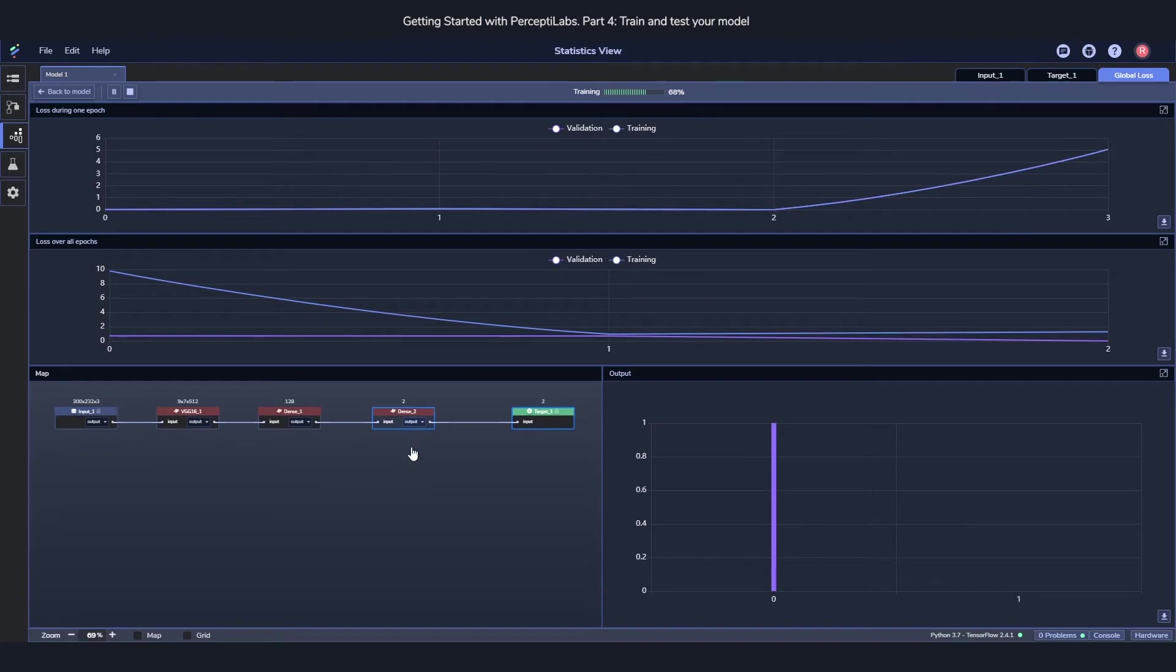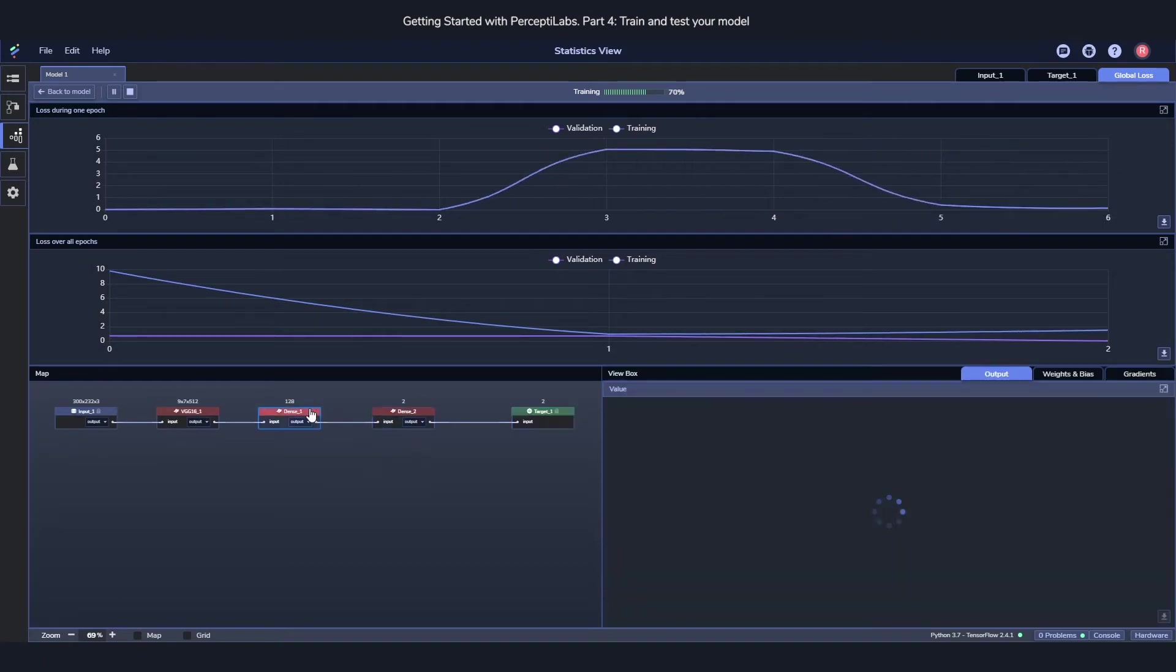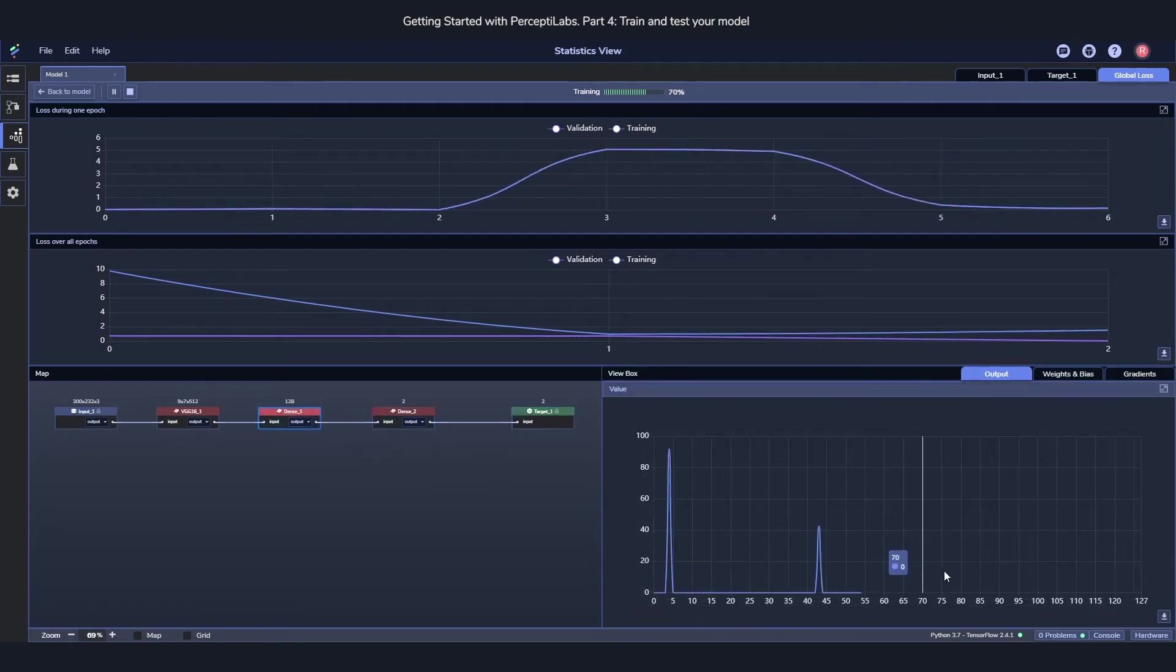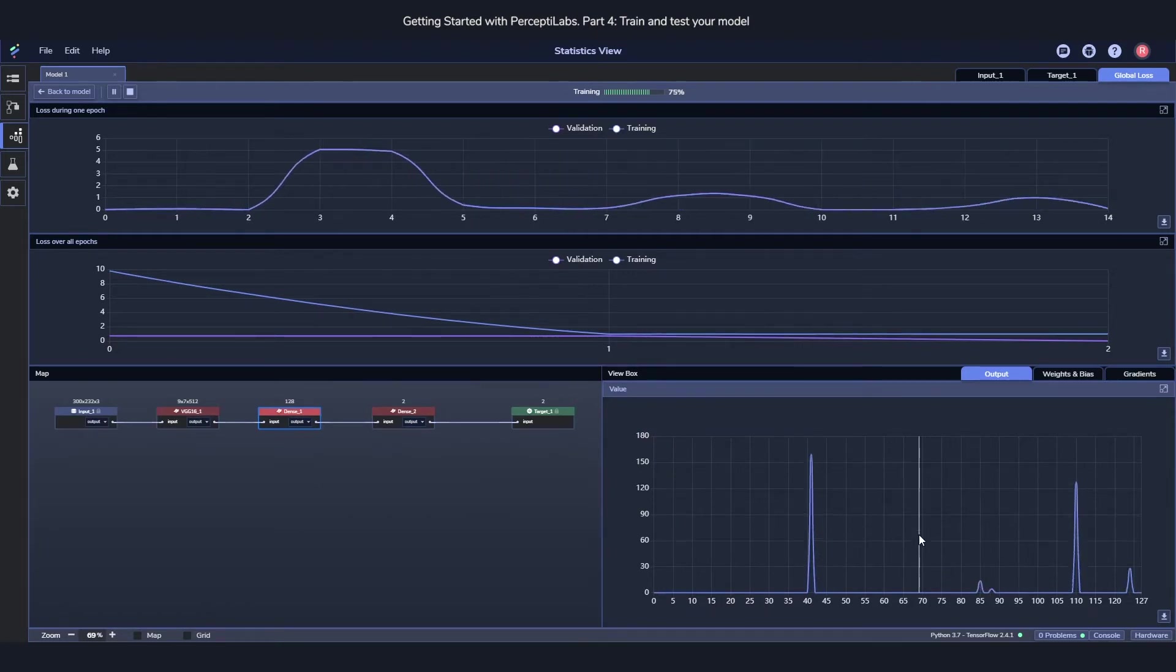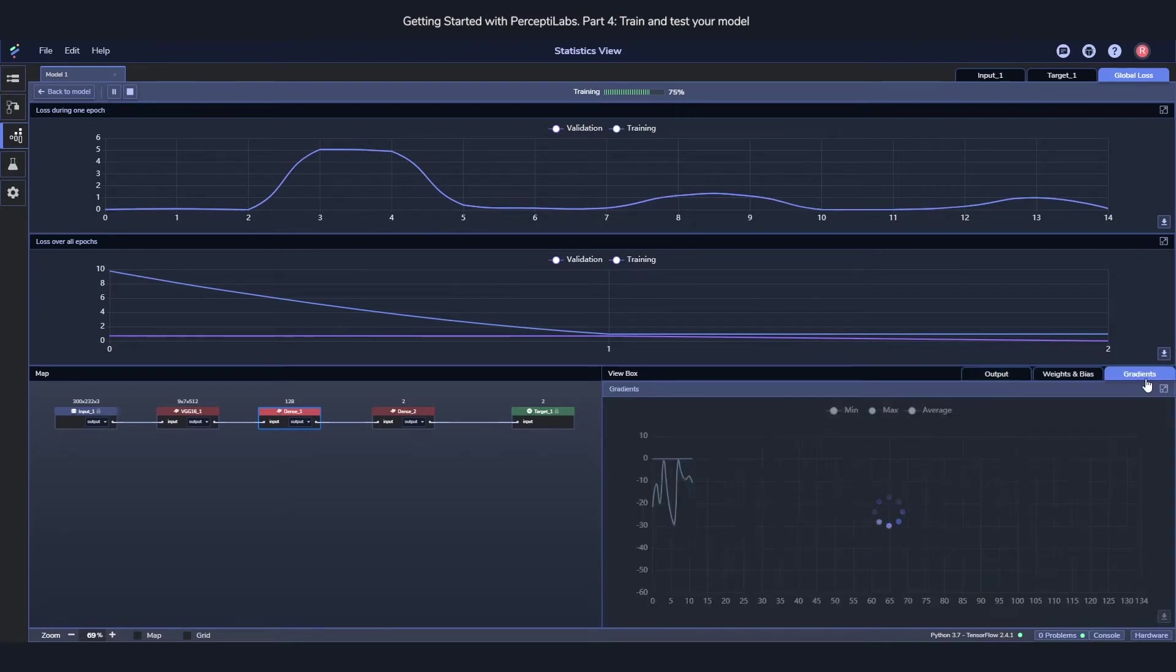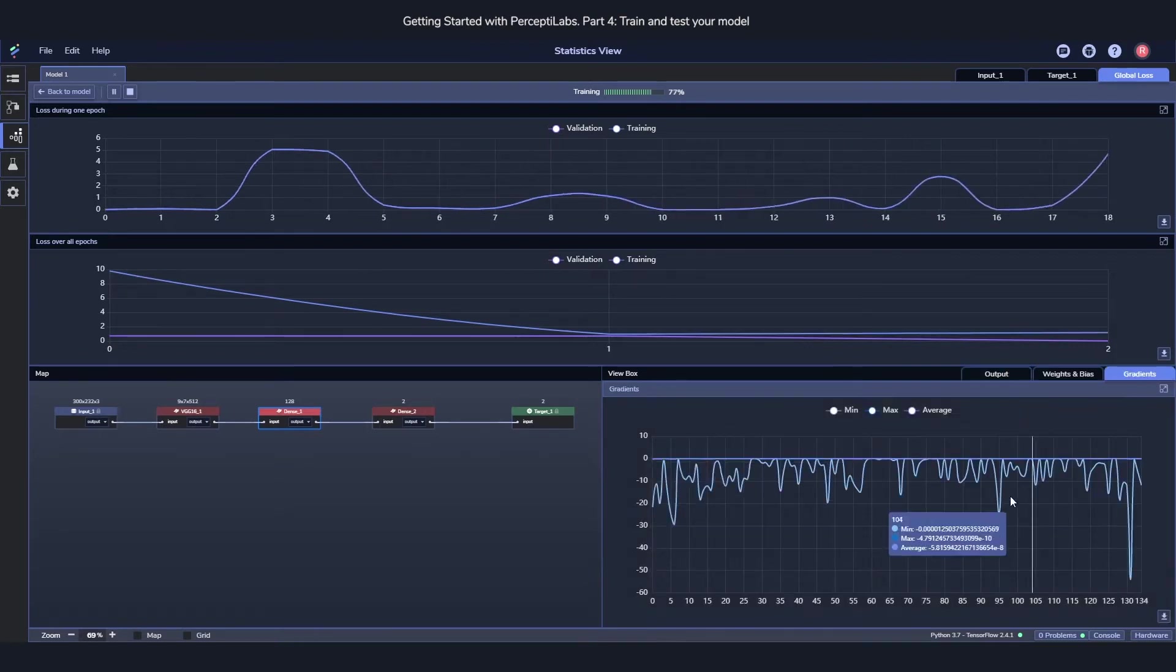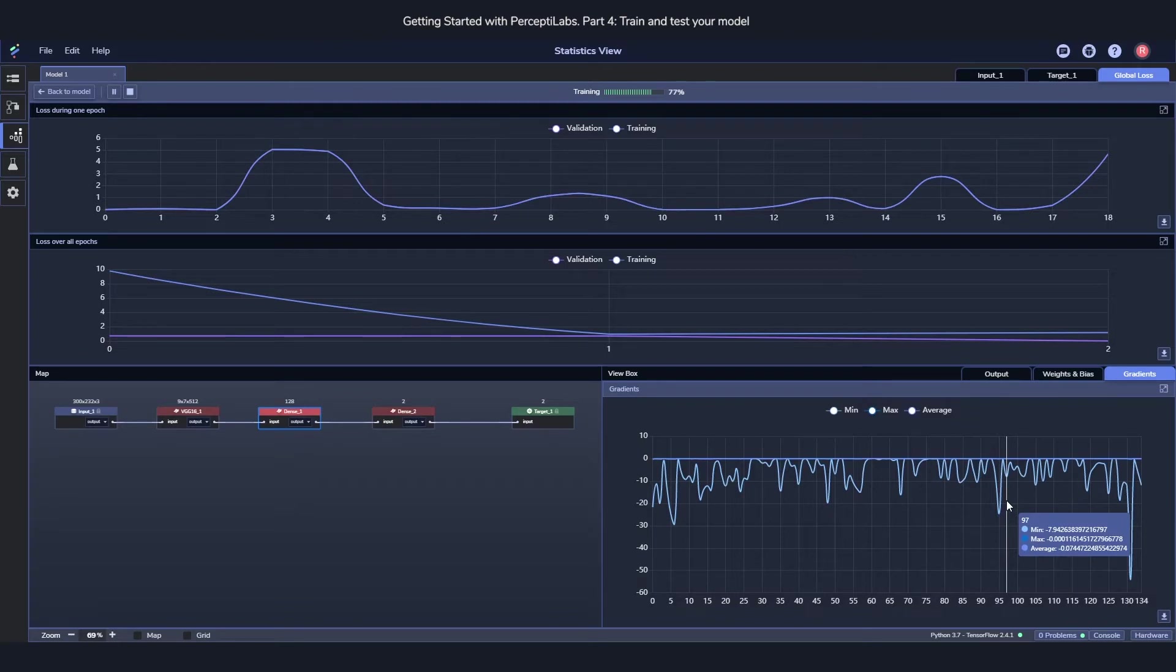In the bottom left, we have a map. And clicking around this map will change this view box over to the right. And this is so that you can peek into each and every component during training and get live updates on how the training actually is going for the different components.